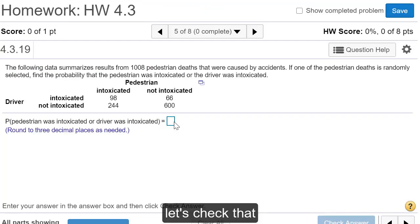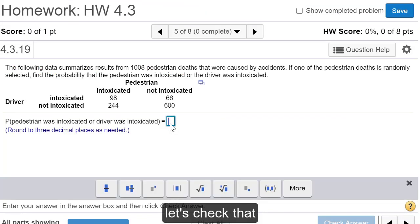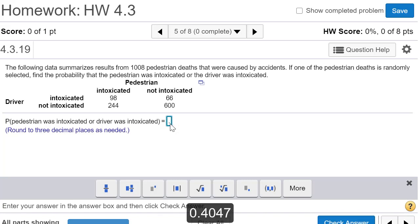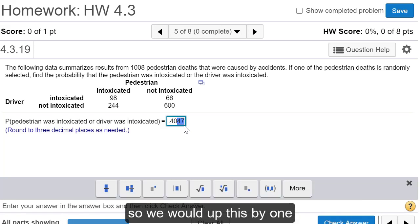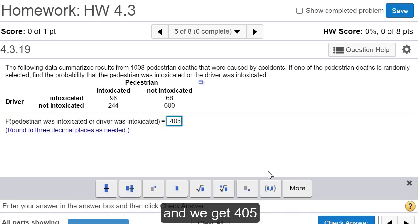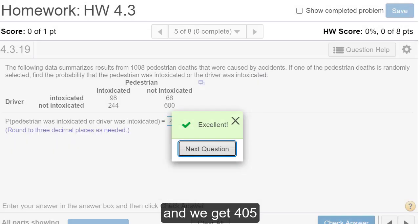Let's check that. 0.4047. And we want to round off to three decimal places. So, seven is bigger than five, so we would up this by one, and we get 0.405. Okay, I hope that helps.